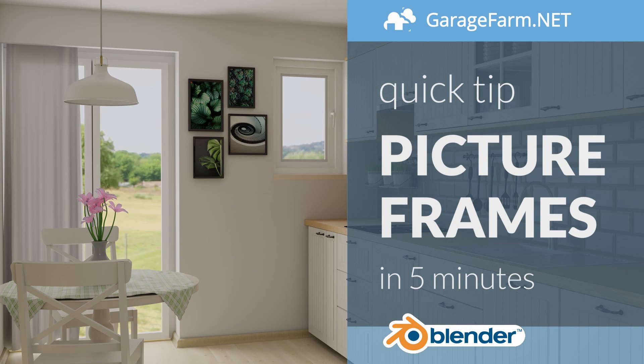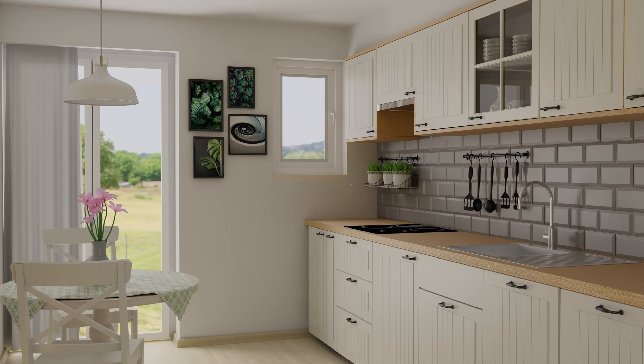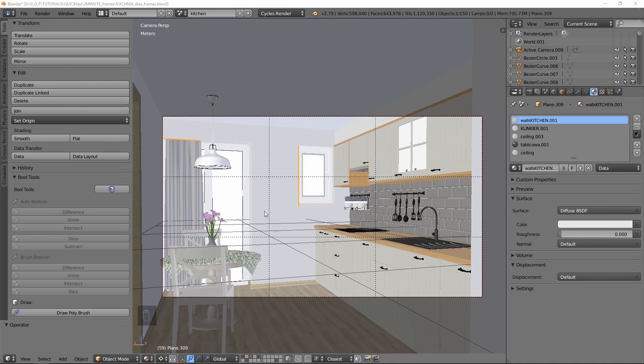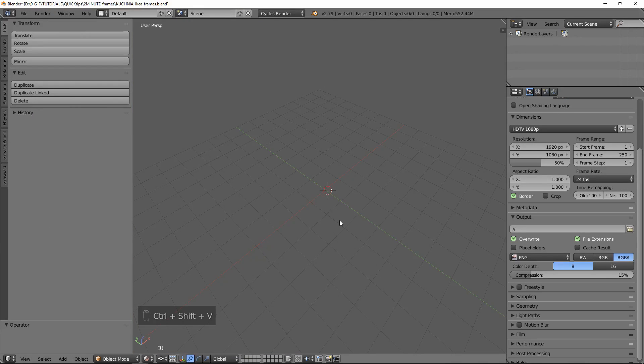Hello, this is DJ from GarageFarm.net and today I'll be showing you a quick tip on how to super quickly model picture frames for your interior scene. So let's say we have a kitchen scene like this and we have an empty wall here that we need some decoration for. Let's make a new scene to model our frames.